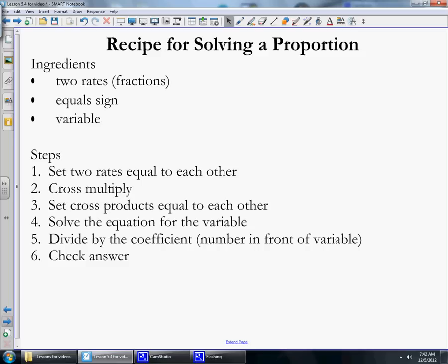Here is the recipe for solving a proportion. If you could pause the video and copy this in your notes, that way you'll always have the steps to look back to when you're solving proportions. The ingredients you need for solving a proportion are three: two rates or fractions, an equal sign, and a variable.